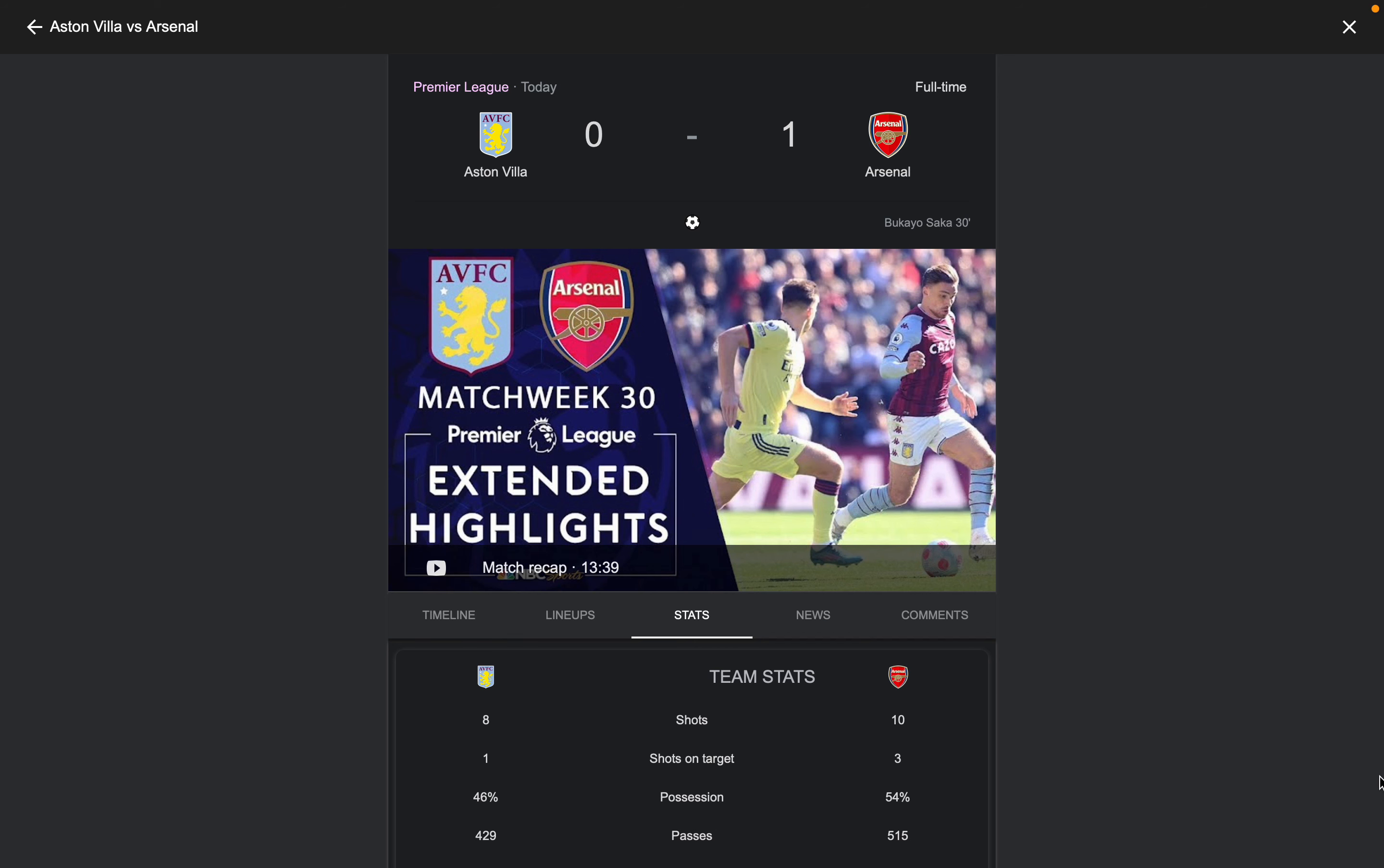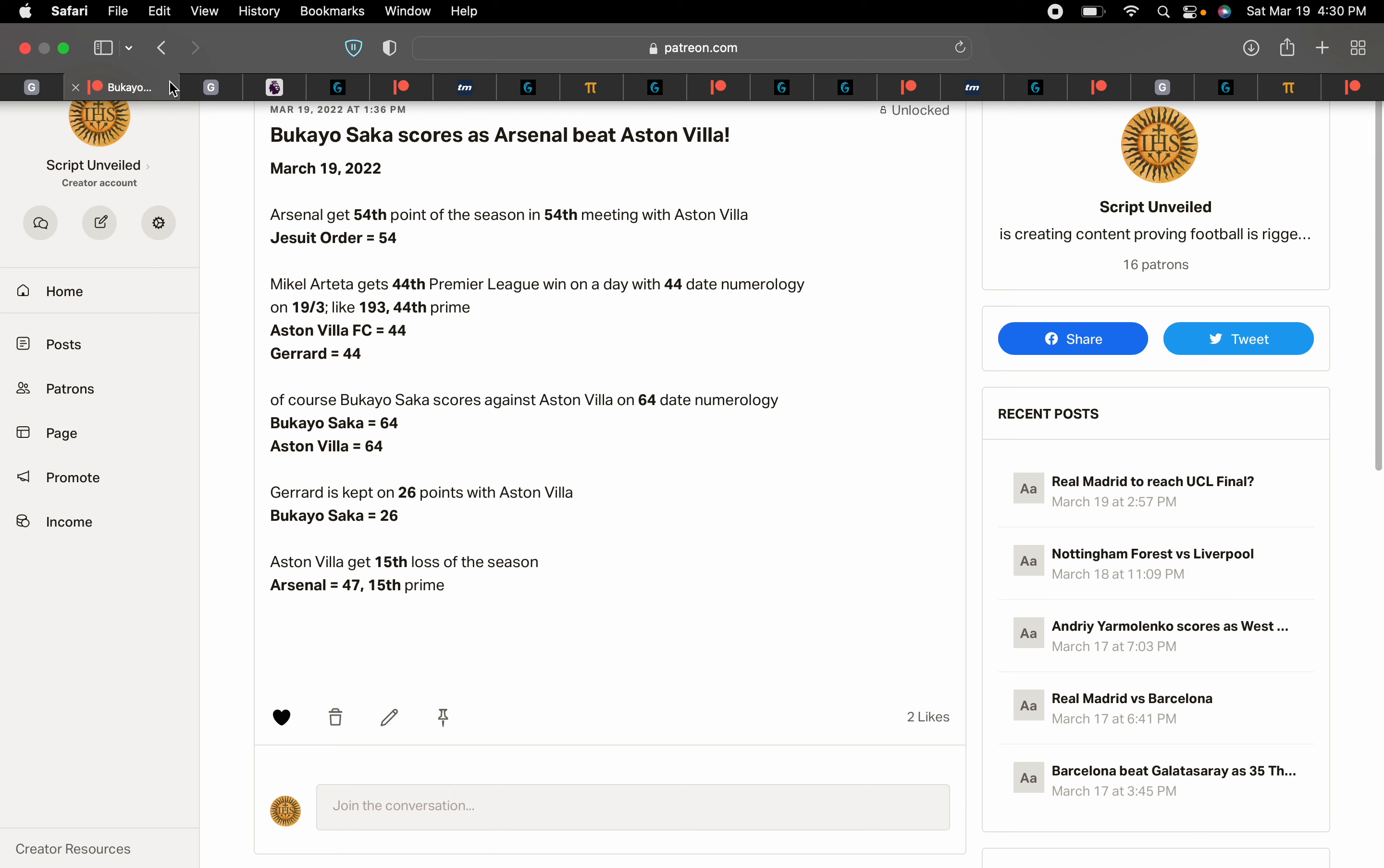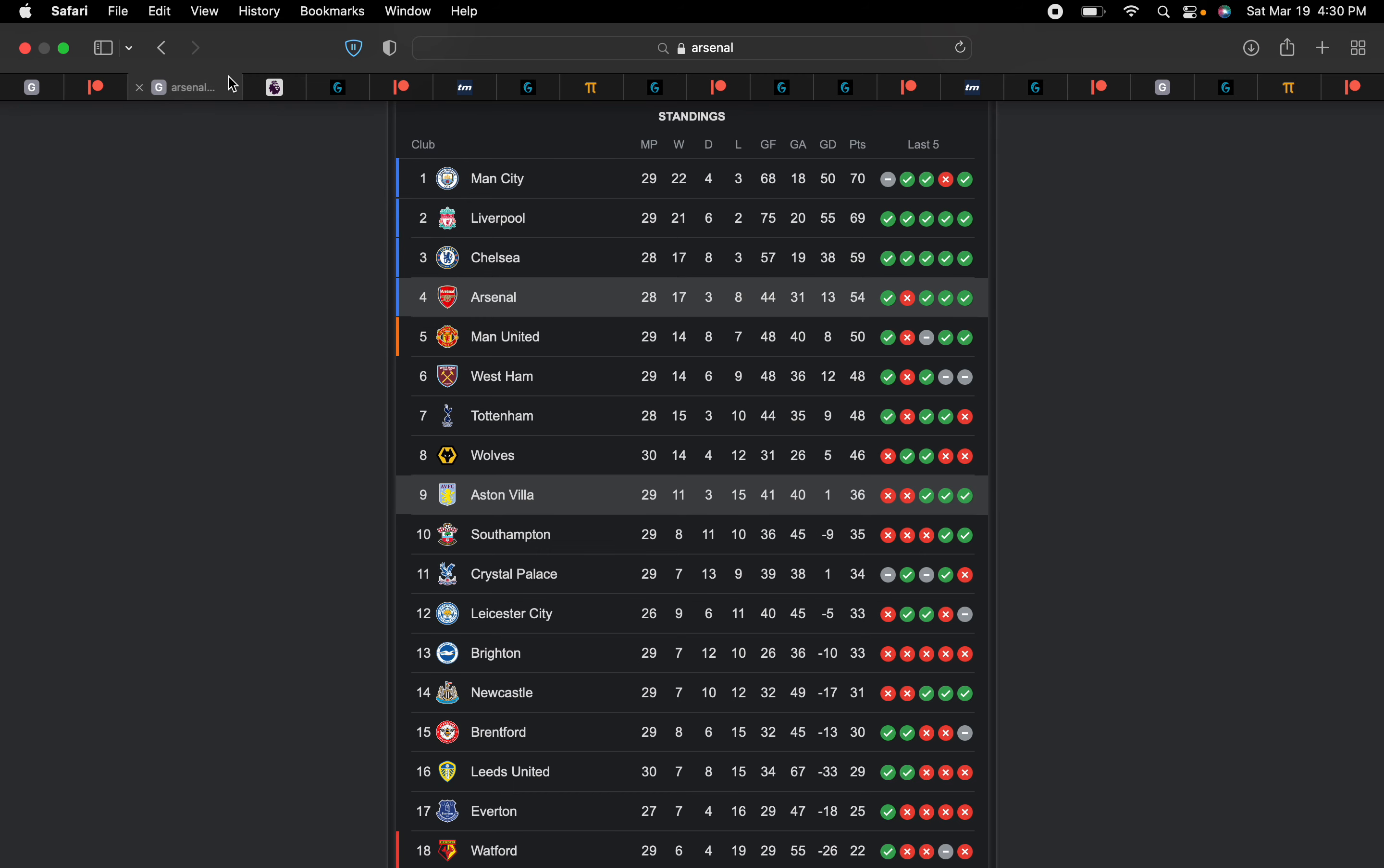All right, welcome back. Saturday, March 19th, 2022. More rituals in the Premier League as Bukayo Saka scores as Arsenal beat Aston Villa. And of course, it's all scripted by the numbers. Check it out. So Arsenal get their 54th point of the season.